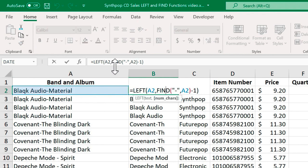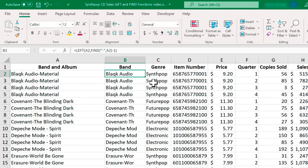It's counting from the left in cell A2. How far does it count? Well, it finds the dash in A2, but then it subtracts one. So it goes one to the left, which removes the dash out of the results. So that worked great.